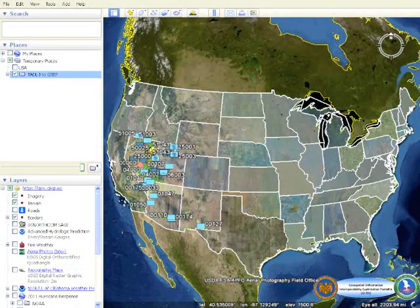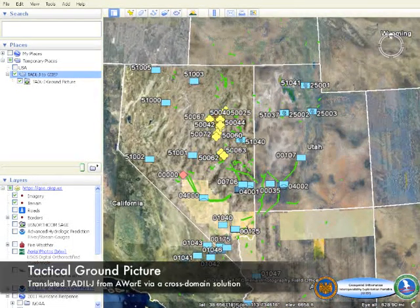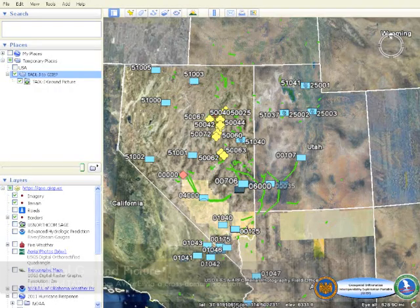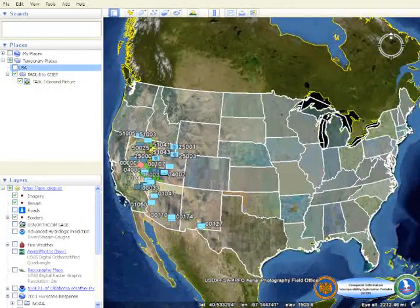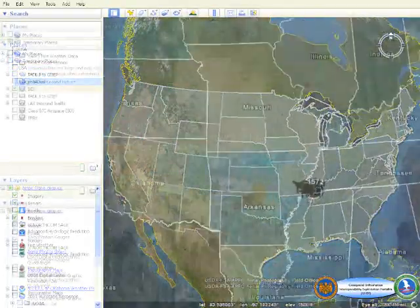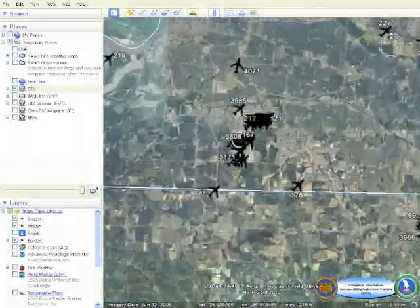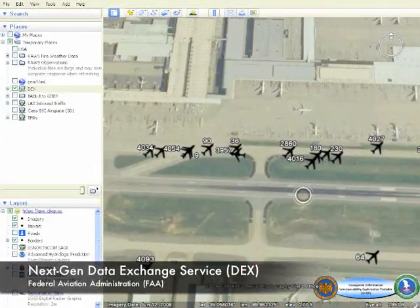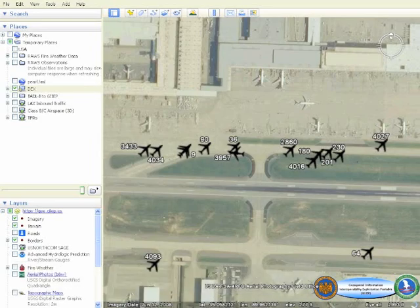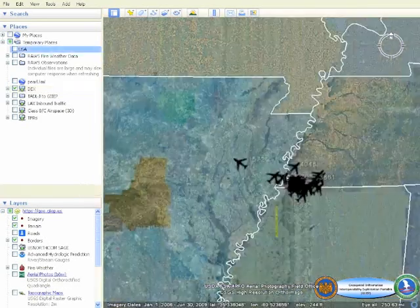Tactical data link messages used by command and control software can also be displayed on this common operating picture, using translation software such as the Advanced Warfare Environment, commonly called AWARE. The Federal Aviation Administration's Data Exchange Service provides real-time situational awareness of domestic aircraft, both on the ground and in the air, providing the National Guard with an air picture used for domestic operations.